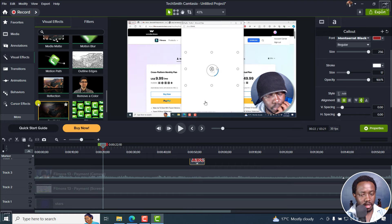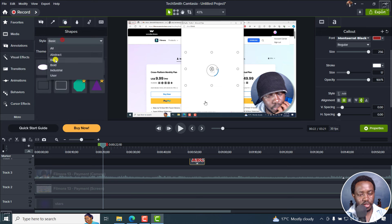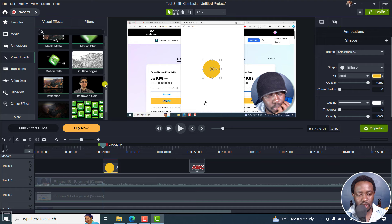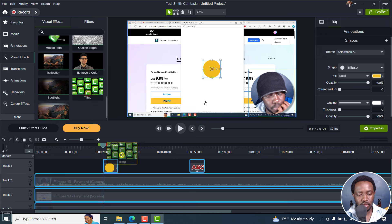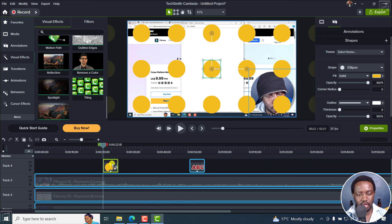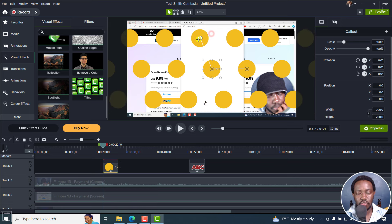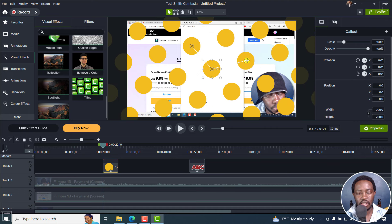Let's add an annotation — just a circle. Once added, go to Visual Effects, scroll down and you'll see the Tiling option. Drag and drop it onto the clip and it will duplicate everything. You can change orientations and position of the tiled elements.